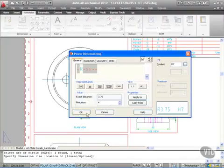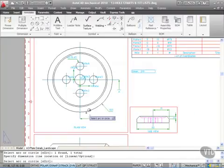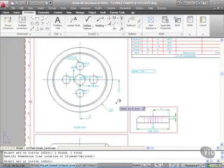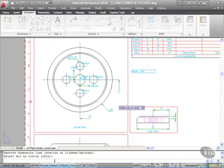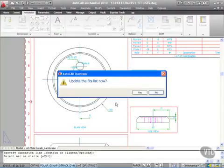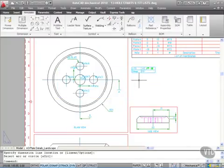Then OK it again. Select the arc or circle—I'm back in power dimensioning. Press Enter to finish. Update the fits list? Yes, please.